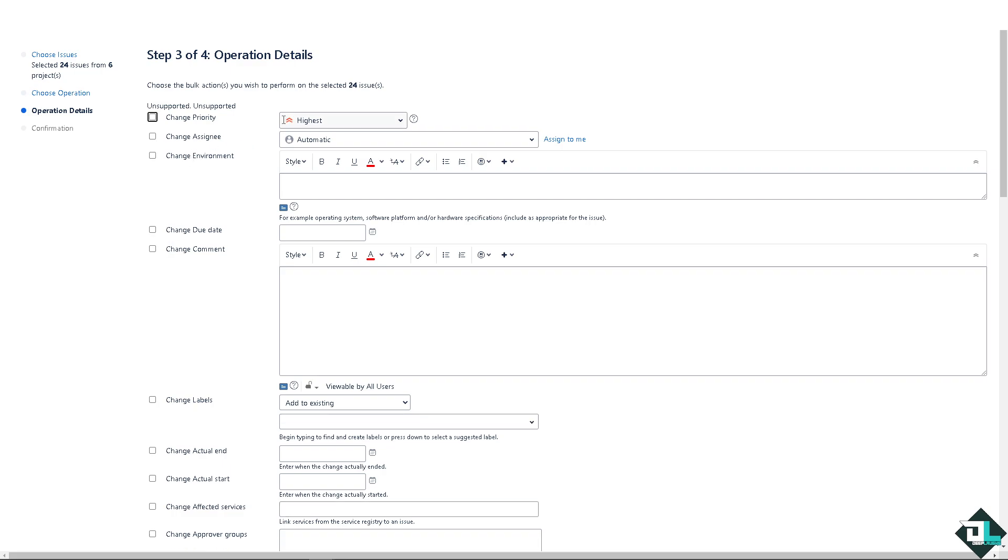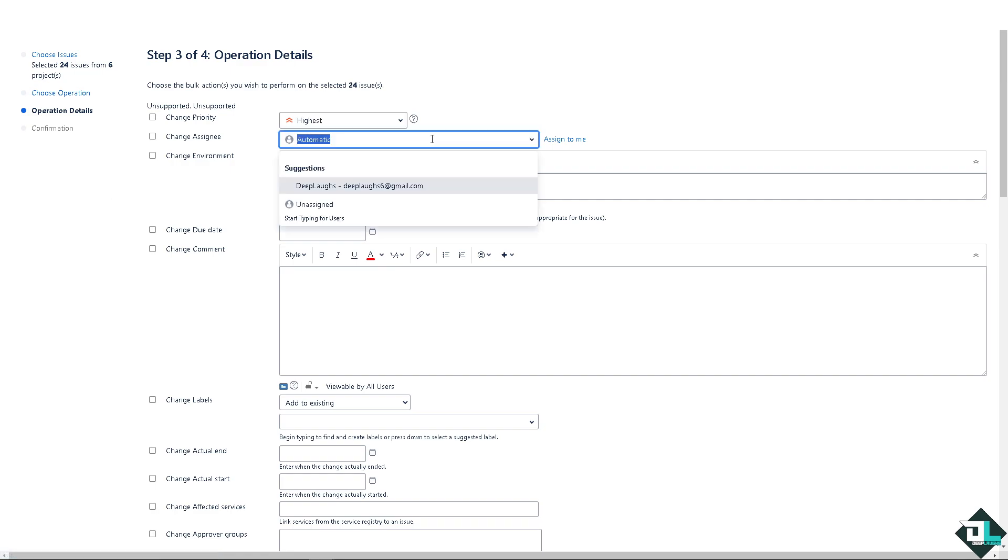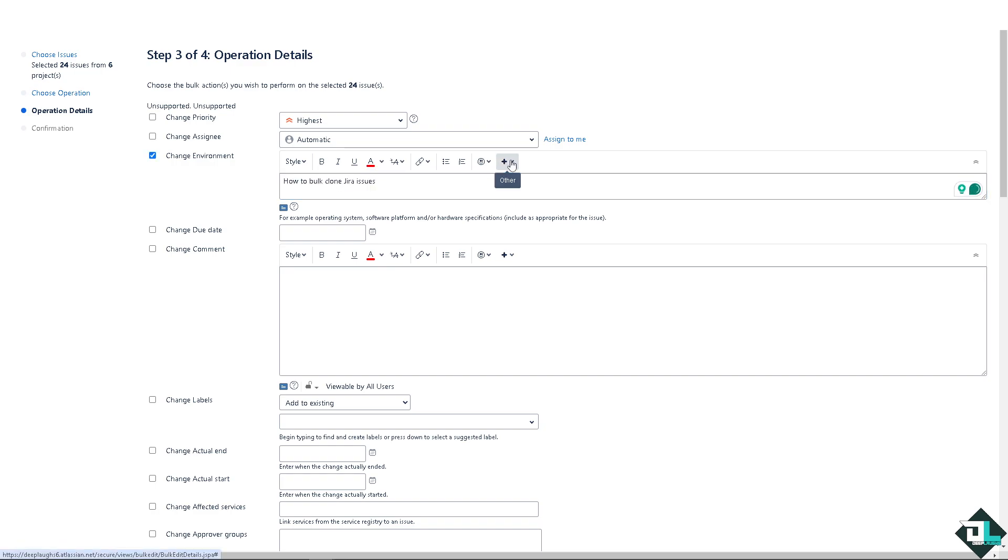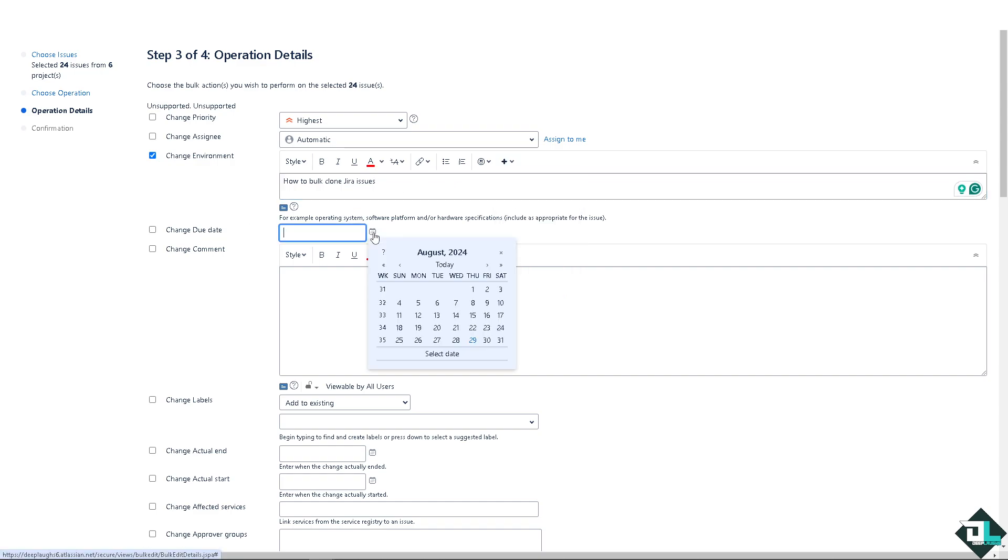But for now I'm going to choose edit issues and click on next. Just wait for it. Now you see, you can change the priority from the highest to the lowest. You can change assignee from automatic or the people that you are working with, especially if you're working with multiple clients or freelancers or within team members. You can change the environment that you wanted. You can put in some information here. You can add some people like user table and a lot more.